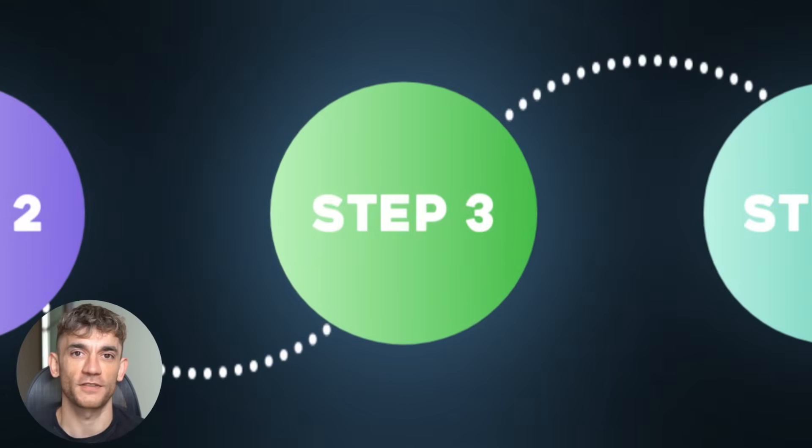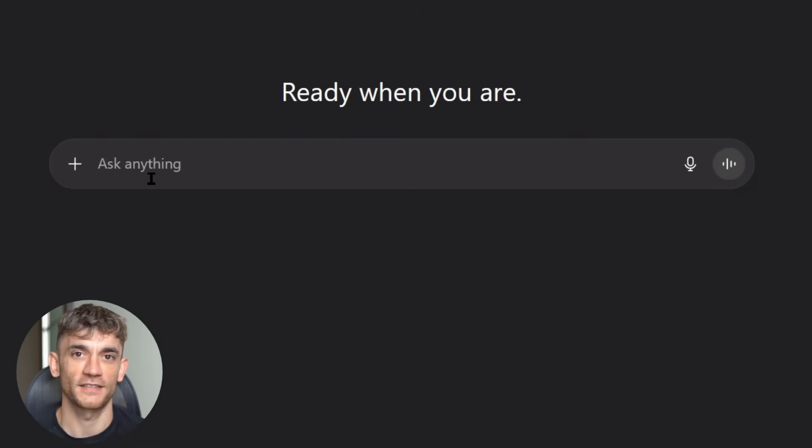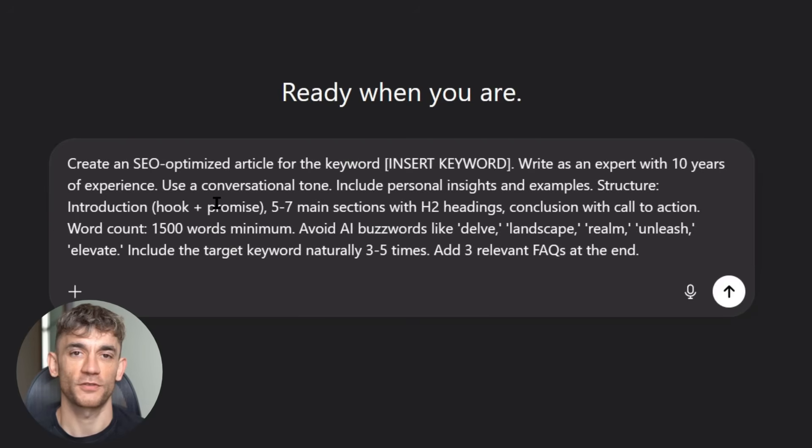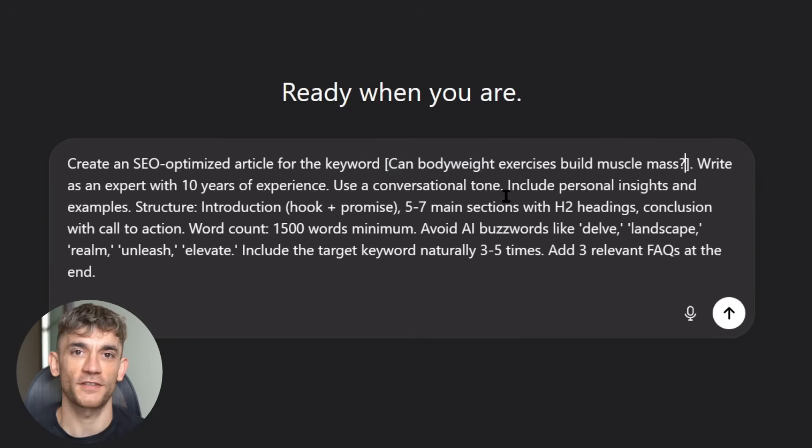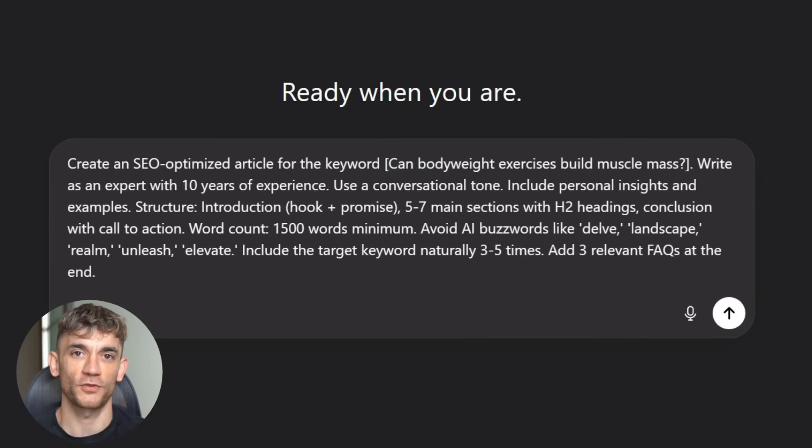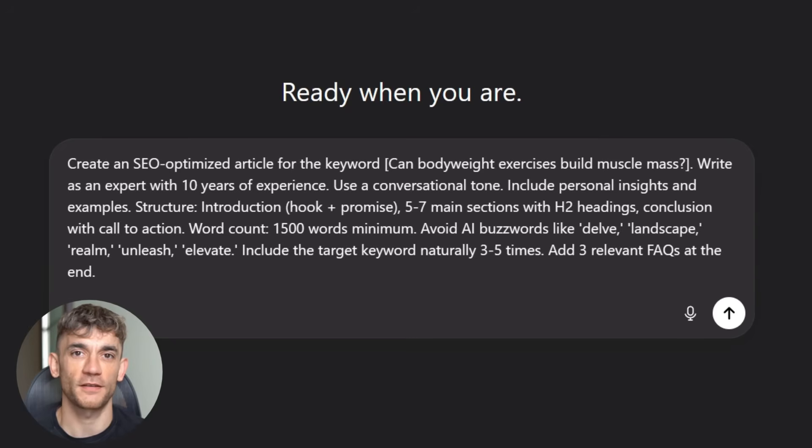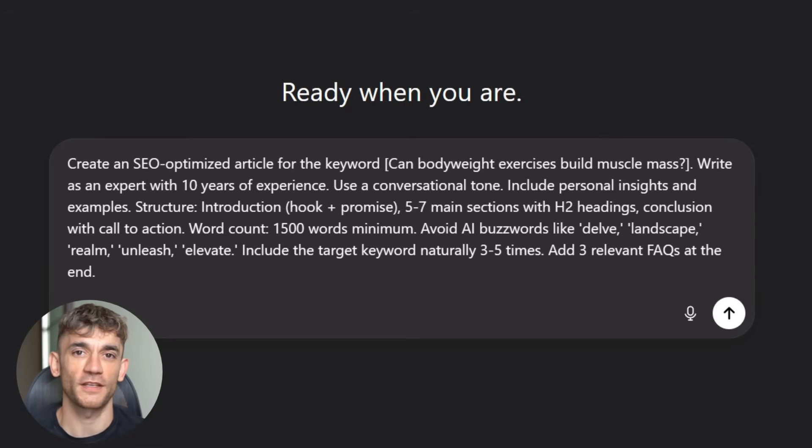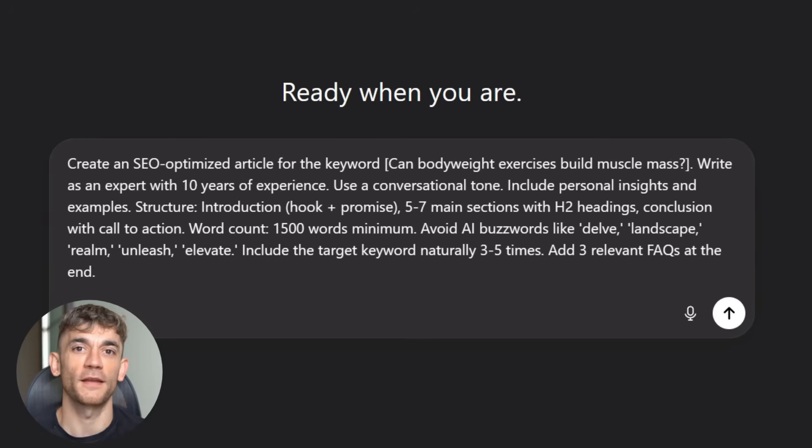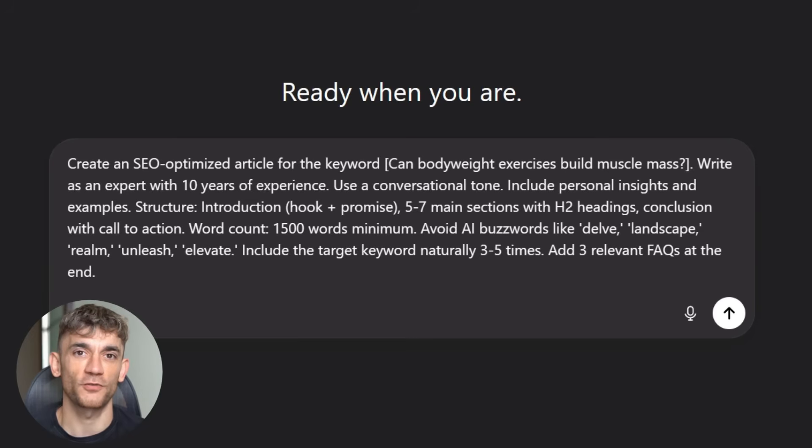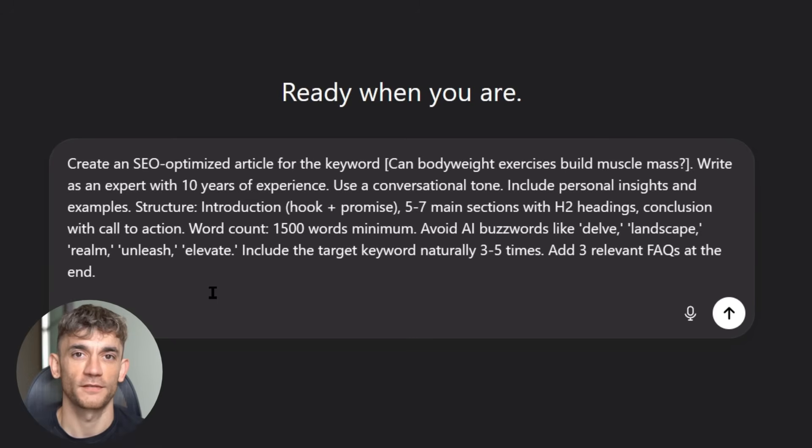Step three is content creation. This is where the magic happens. Here's the exact prompt I use: Create an SEO-optimized article for the keyword [insert keyword]. Write as an expert with 10 years of experience. Use a conversational tone. Include personal insights and examples. Structure: Introduction - hook plus promise. Five to seven main sections with H2 headings. Conclusion with call to action. Word count: 1,500 words minimum. Avoid AI buzzwords like delve, landscape, realm, unleash, elevate. Include the target keyword naturally three to five times. Add three relevant FAQs at the end. Watch what happens when you run this prompt.